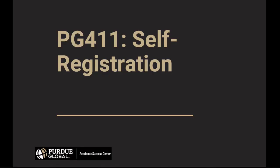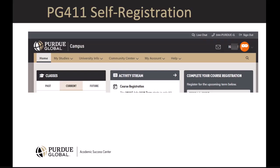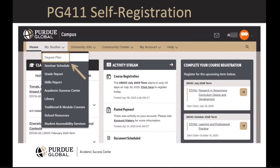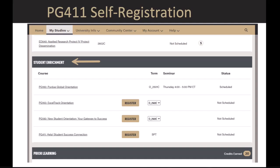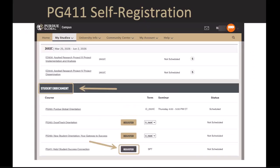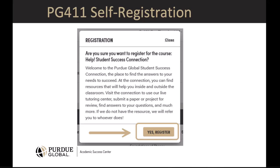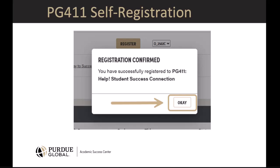Although you can access PG411 in Brightspace, to enroll in PG411, follow these PG411 self-registration instructions. First, go to PG Campus. Navigate to your degree plan and access it in PG Campus. Scroll down to the Student Enrichment section. Locate PG411 Help Student Success Connection and click Register. Confirm registration by clicking Yes, Register. You will then see a registration confirmation — click OK.